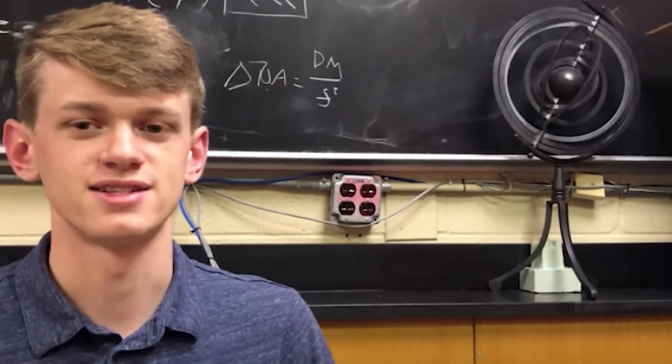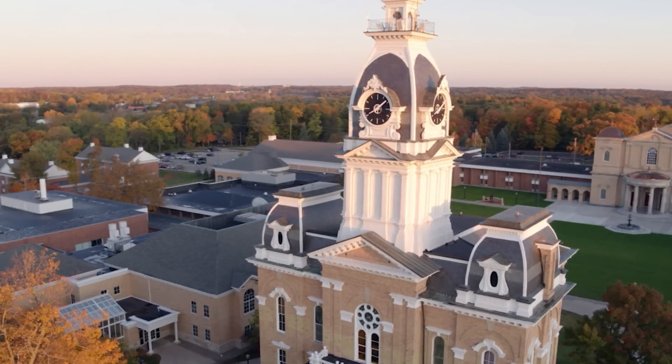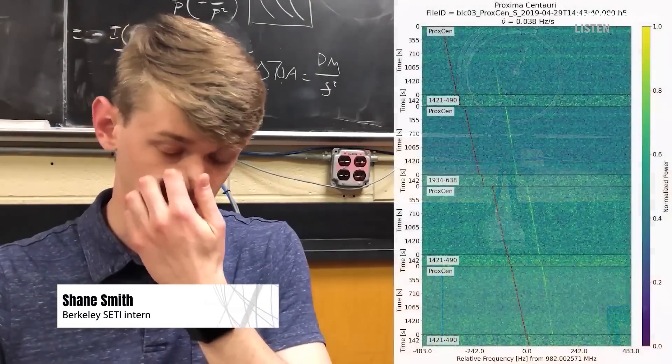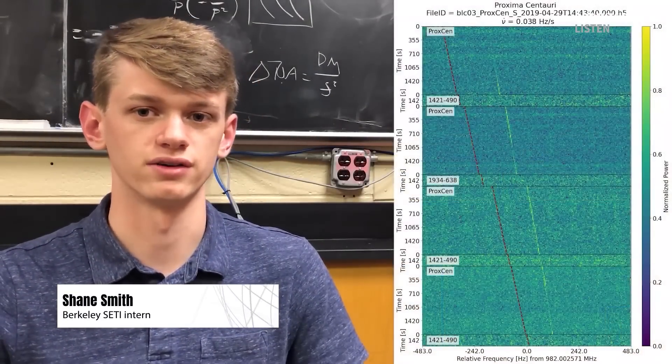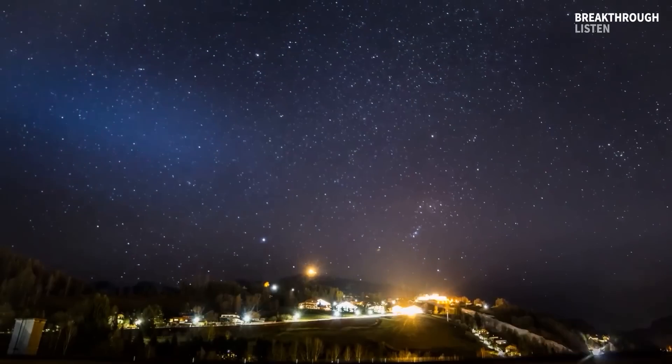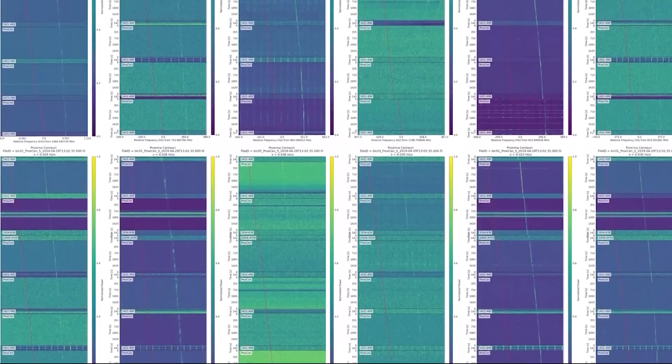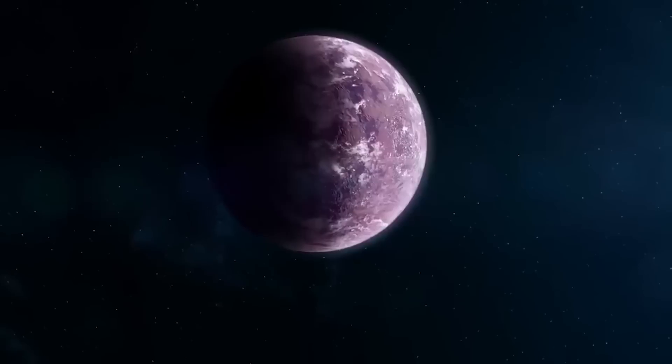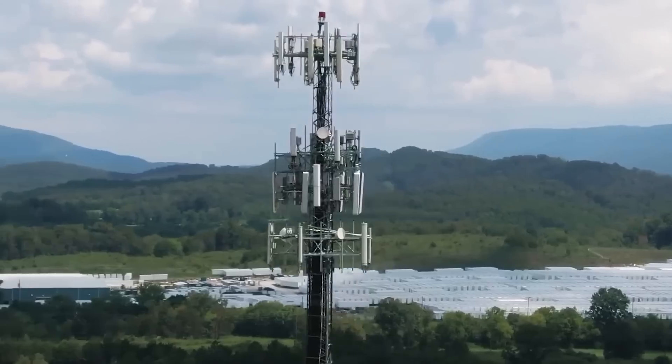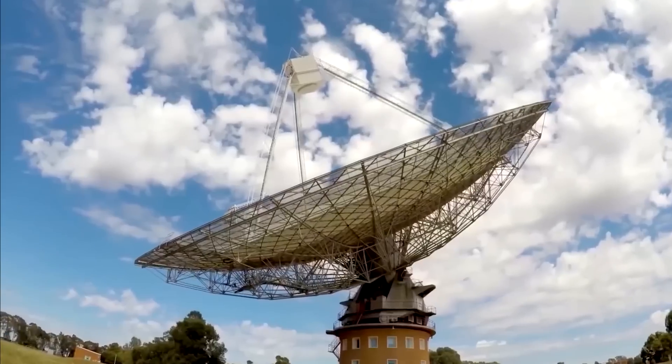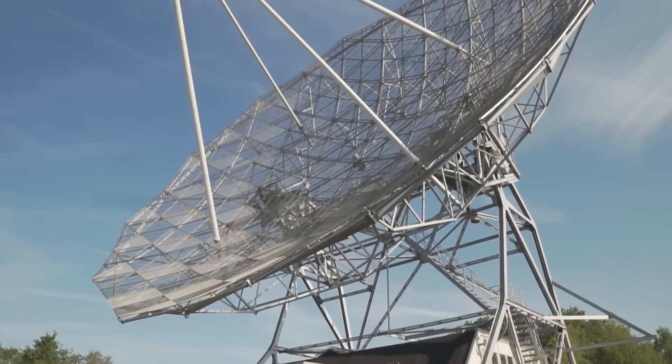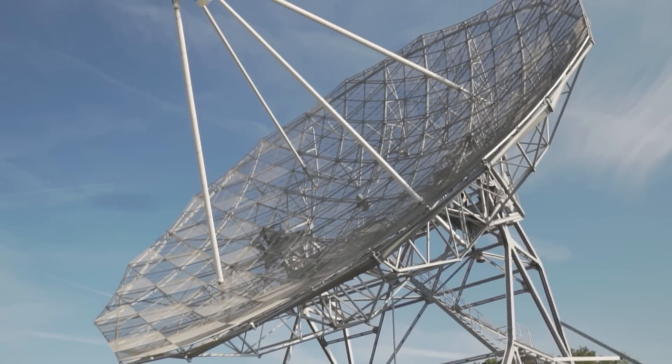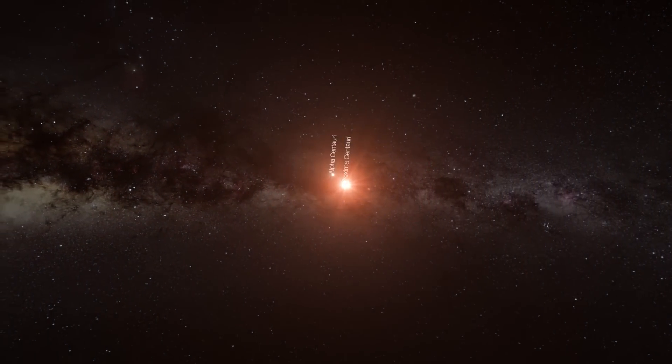This summer, Shane Smith, a student at Hillsdale College in Michigan who works with Breakthrough, was examining the data when he detected BLCN1 radiating from the star. It passed all of the tests performed by the Breakthrough team to filter out the millions of signals emitted by people. Despite its obscurity, the signal had a tiny bandwidth, seemed to change in frequency, and vanished when the telescope was focused on something other than Proxima Centauri.